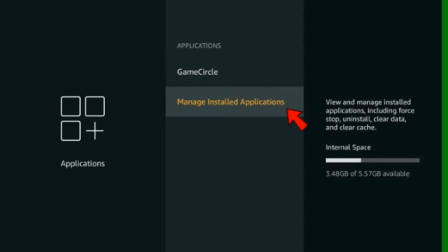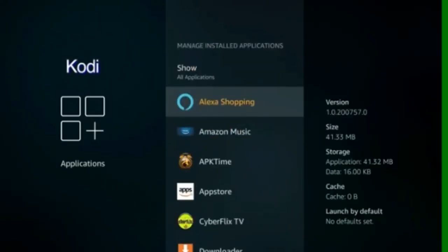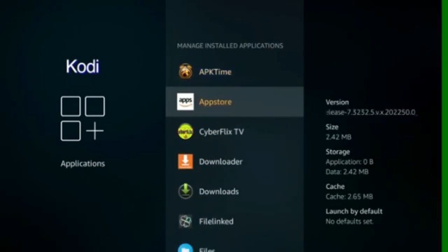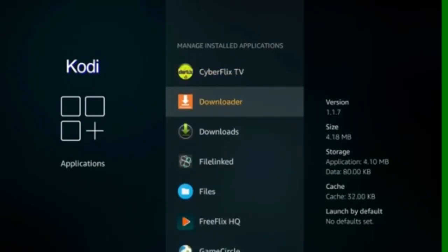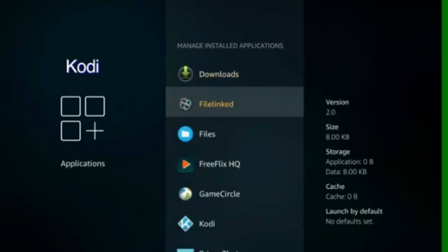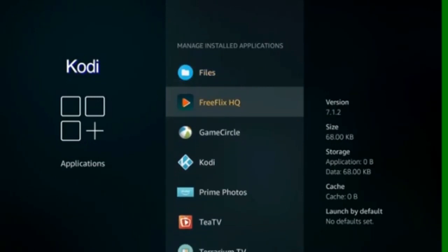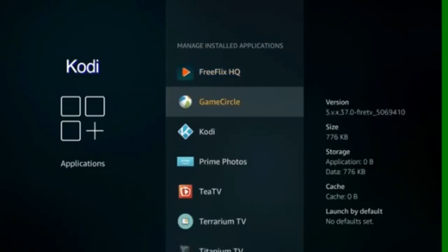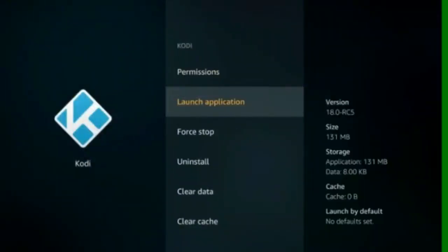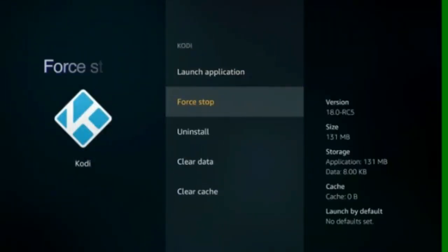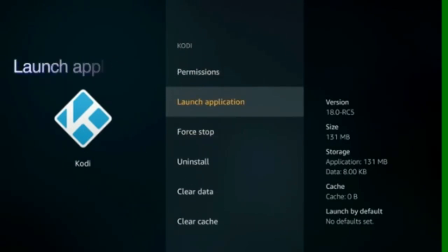Select applications. Manage installed applications. Scroll down and select Kodi. And force stop. And launch application to start Kodi.